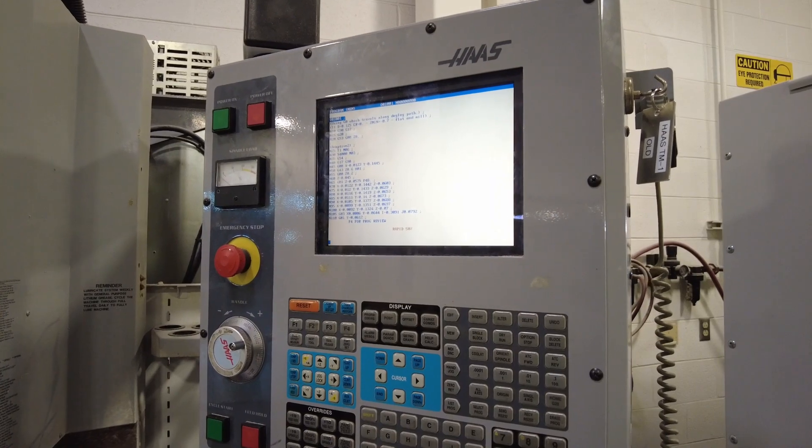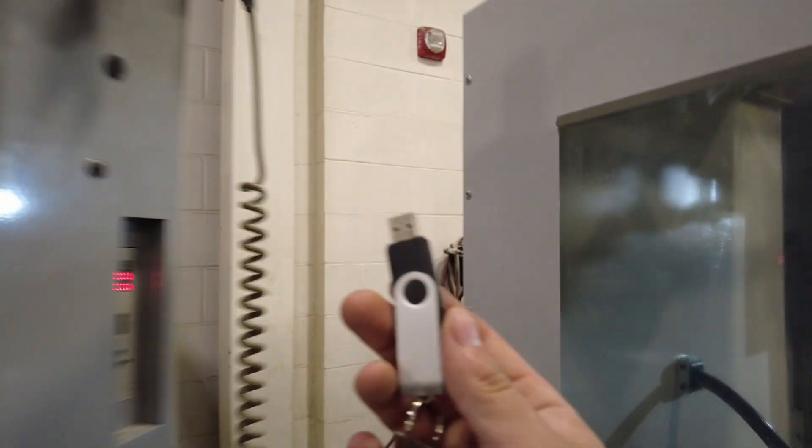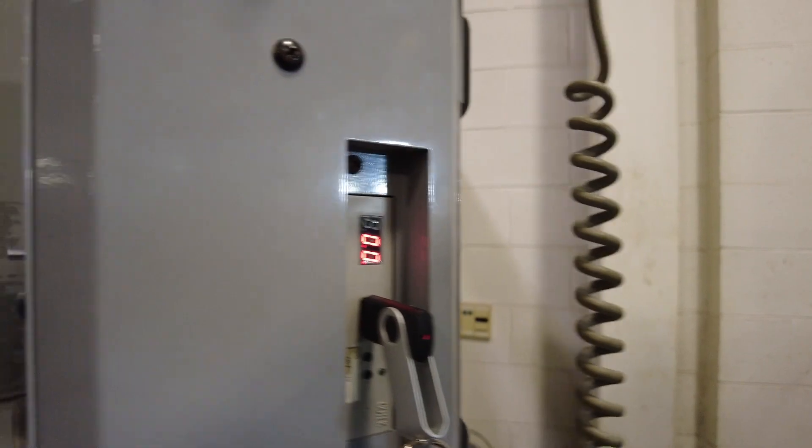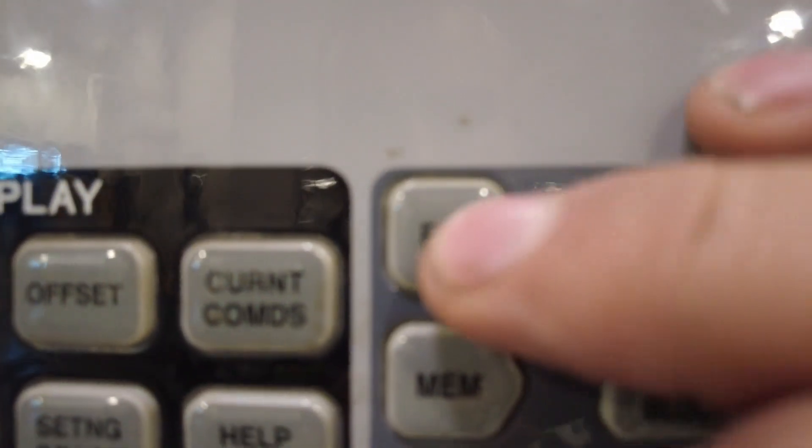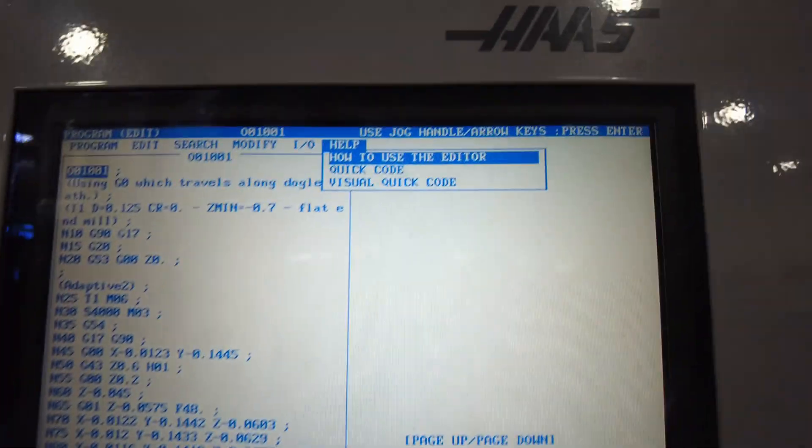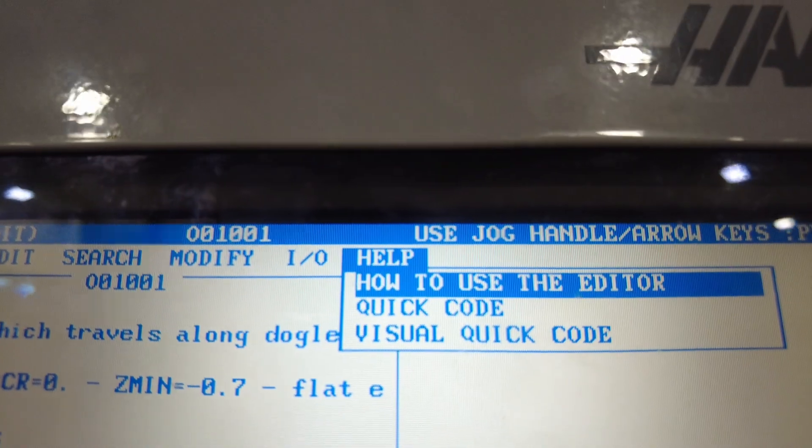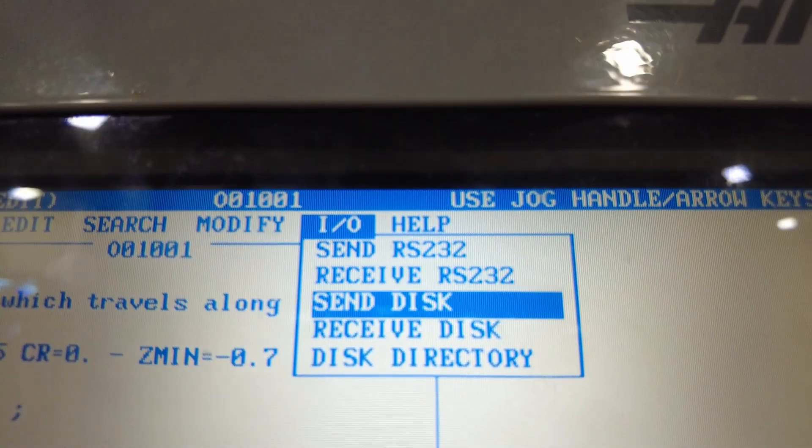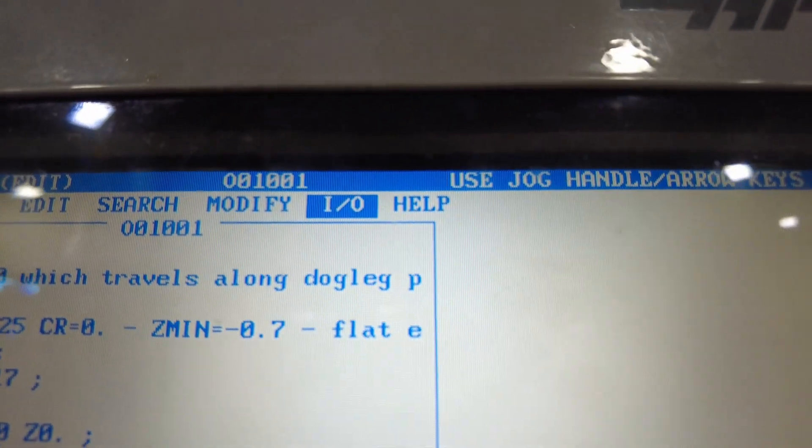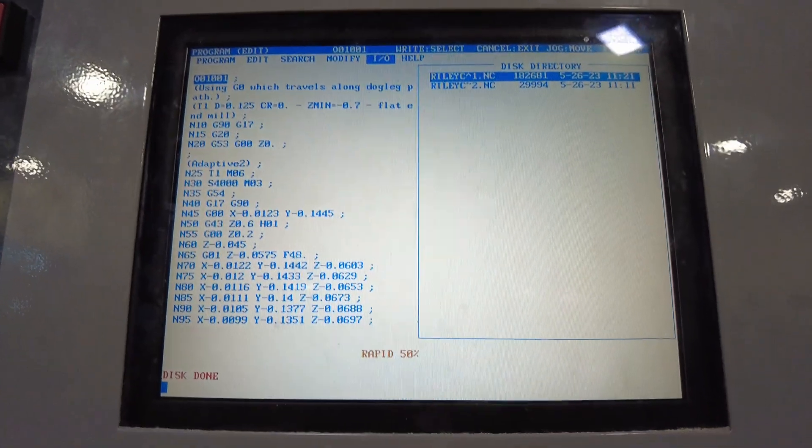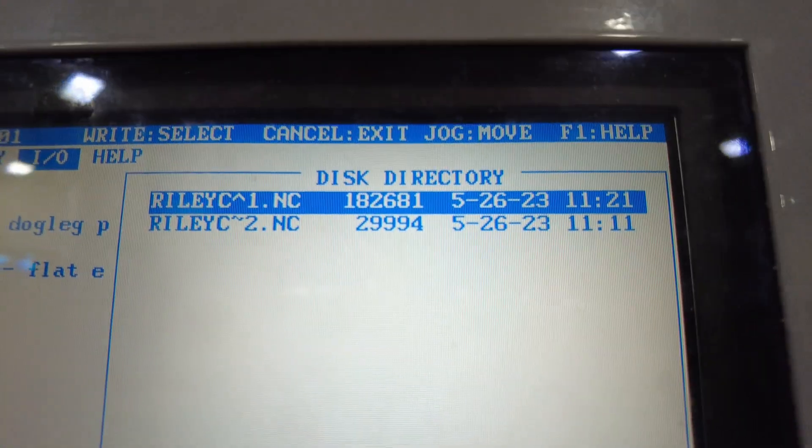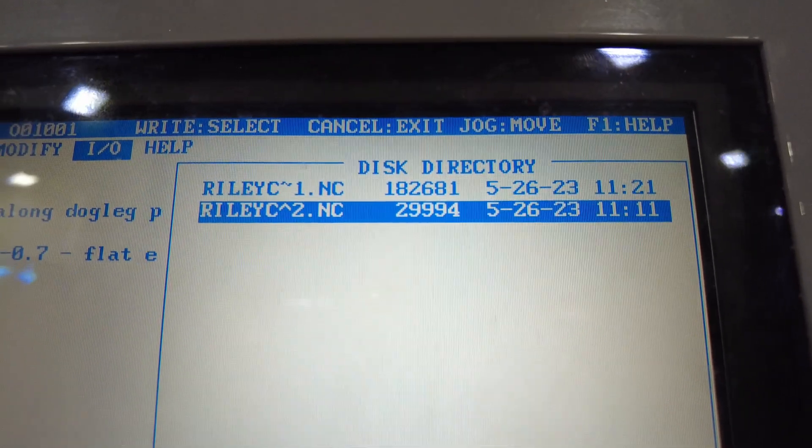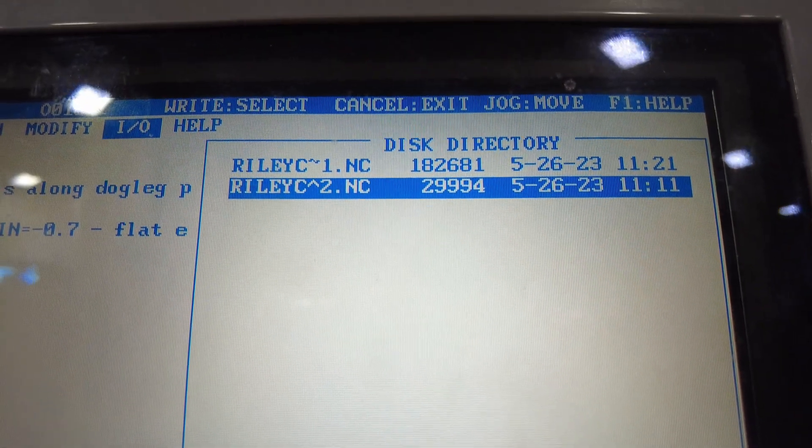Now we need to load our program. The first step is going to be to take your flash drive, bring it over to the side and load that into the machine. Then coming back to the front, we're going to go ahead and click edit and then F1. You're going to see that top tool bar is going to be popped up using the cursor arrow. Go over to IO, go down to disk directory and then hit enter. That's going to load. You should see your programs on the right side here. Go ahead and select whichever program you want and hit enter again on that.